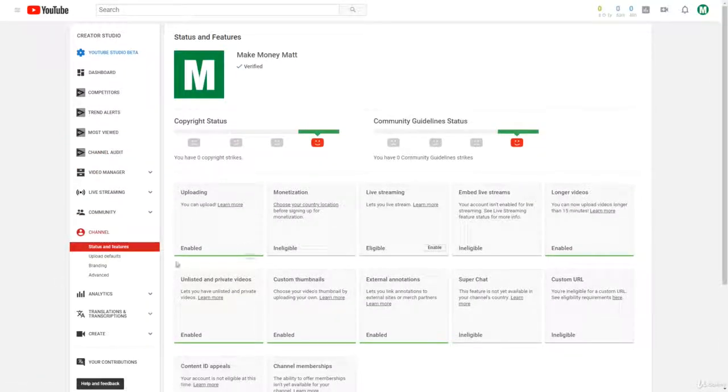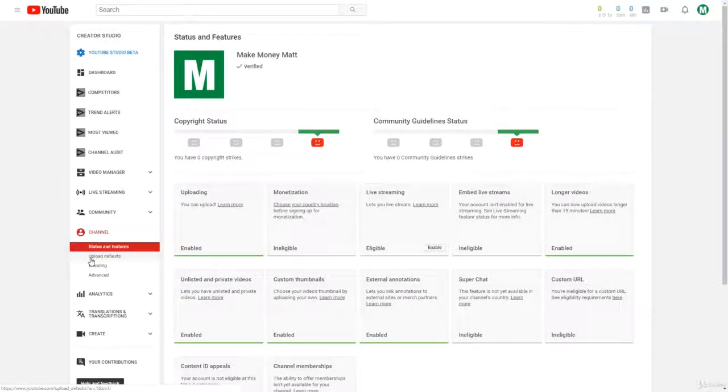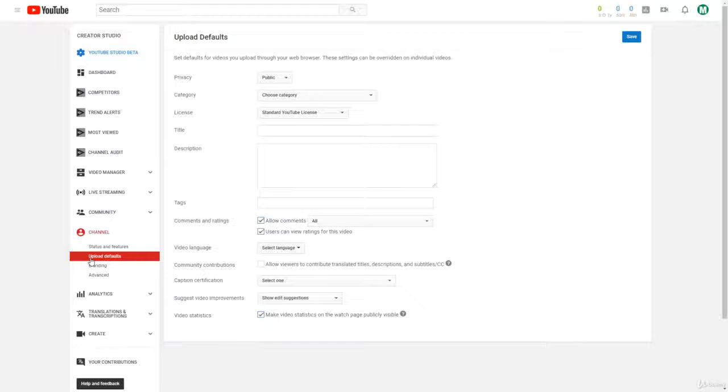Now the second thing I recommend doing is going to your upload defaults section on the left-hand side. Here you can essentially set upload defaults for your YouTube channel.